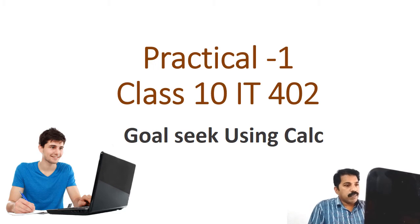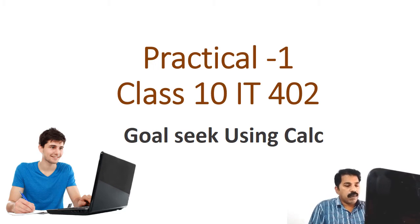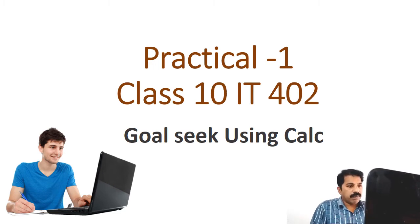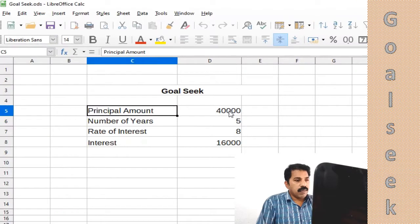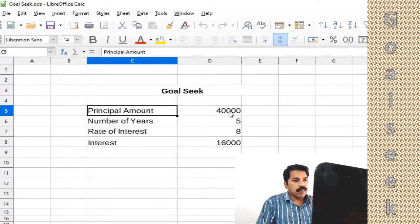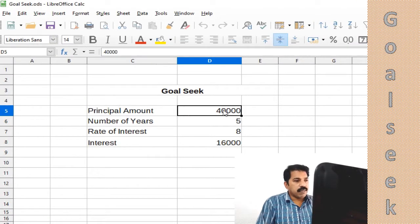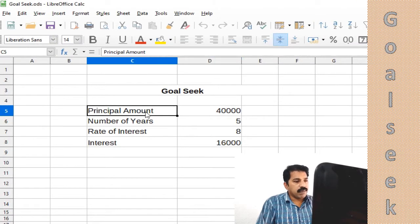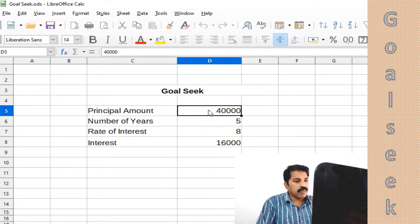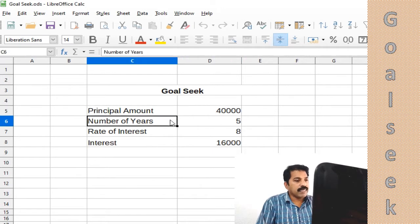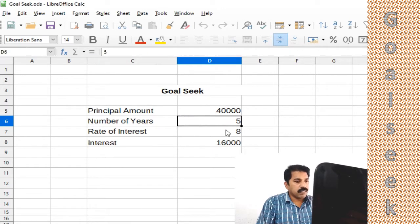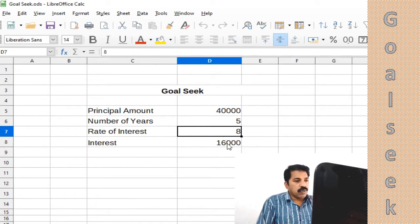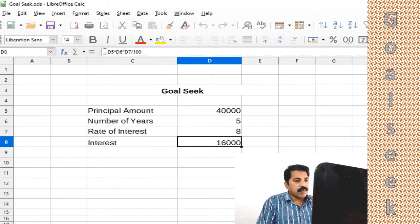In this practical, let us check how to apply Goal Seek. We have a principal amount of 40,000 deposited for 5 years and the rate of interest is 80%, so the interest is